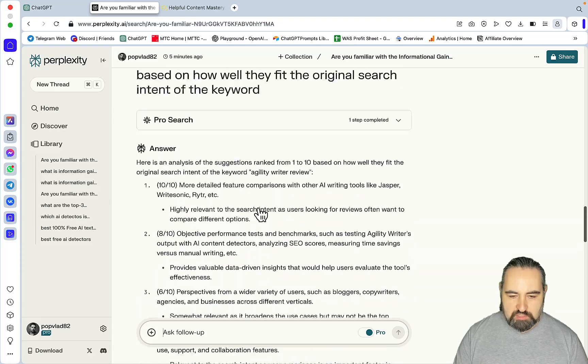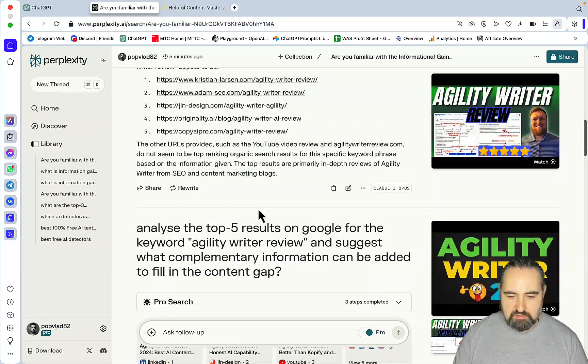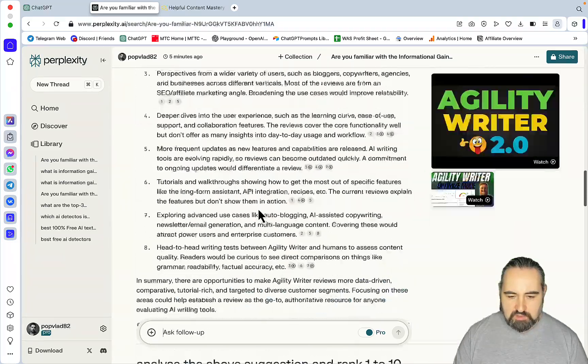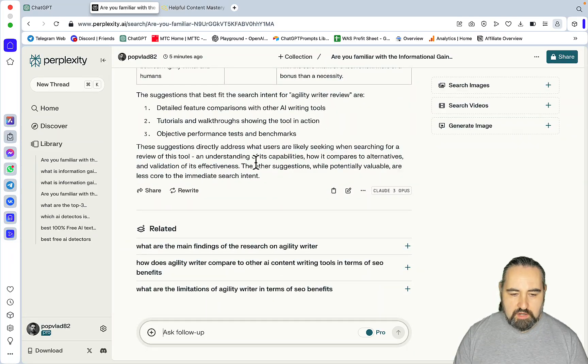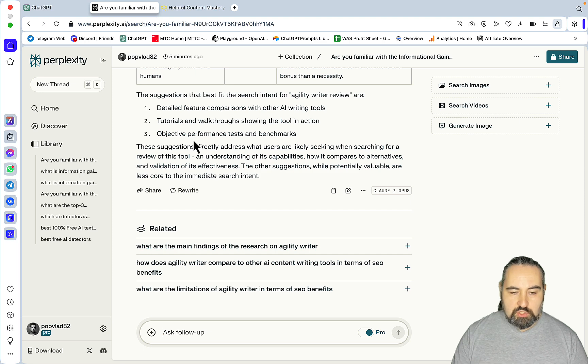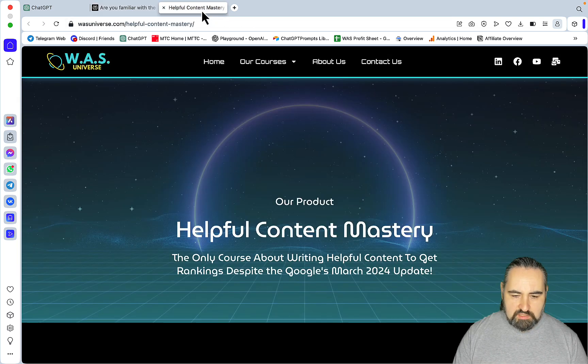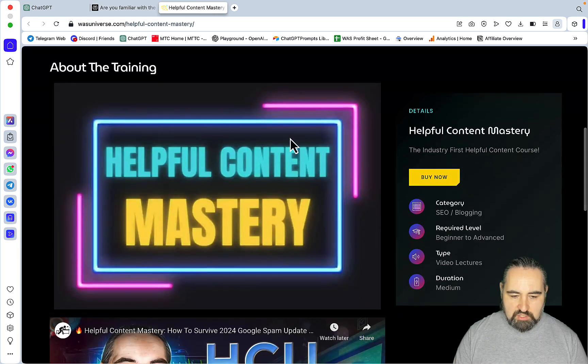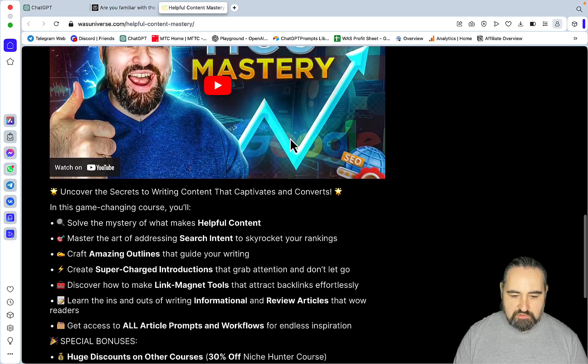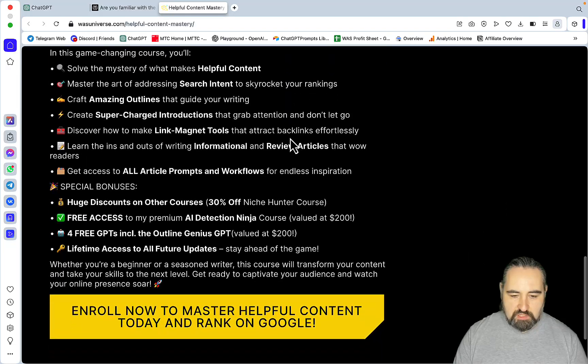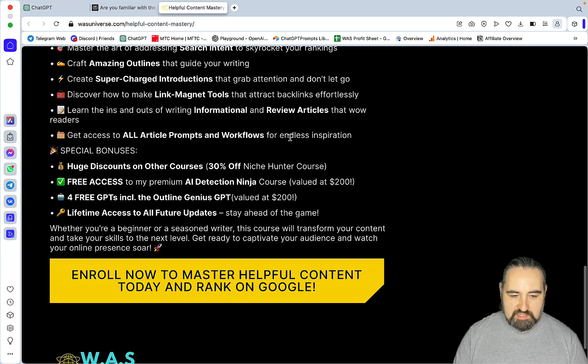Now, this is a manual process, nothing fancy. And this gets the job done. But for my helpful content students, I've created a GPT. And so, let me remind you that the helpful content mastery course is being sold only for 97 bucks.